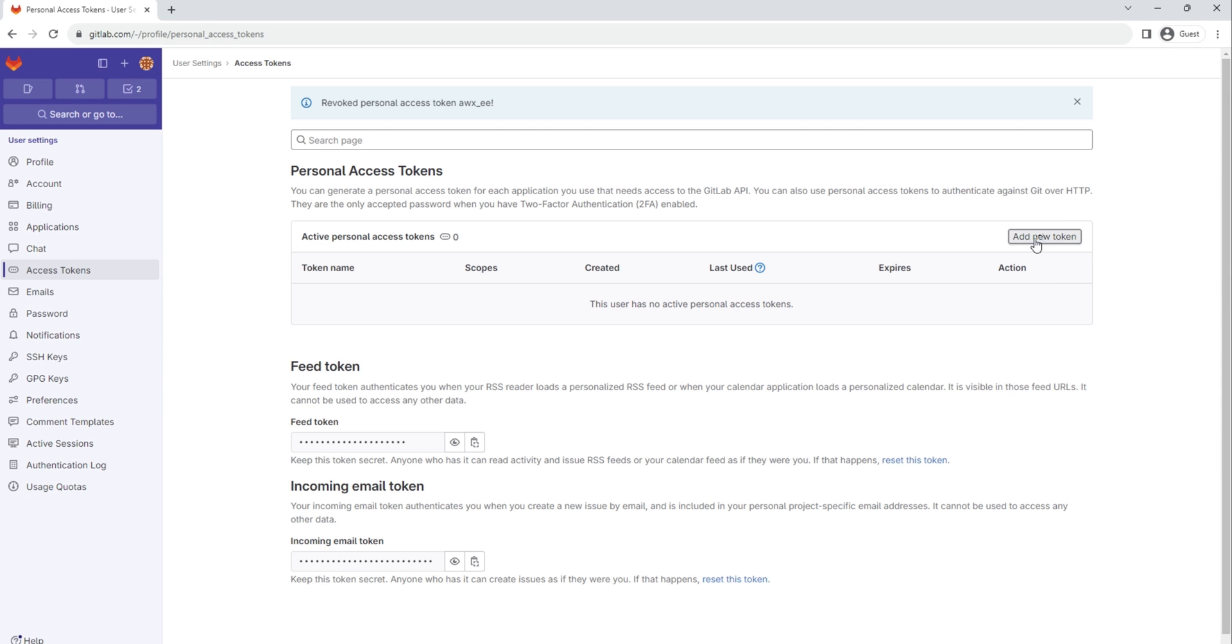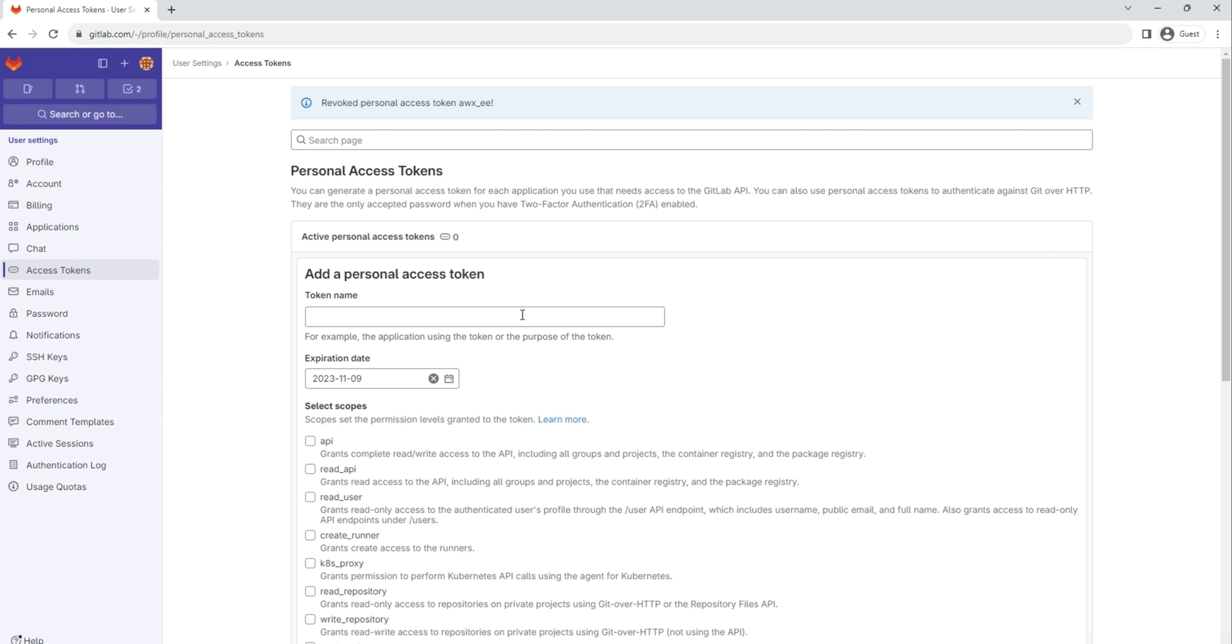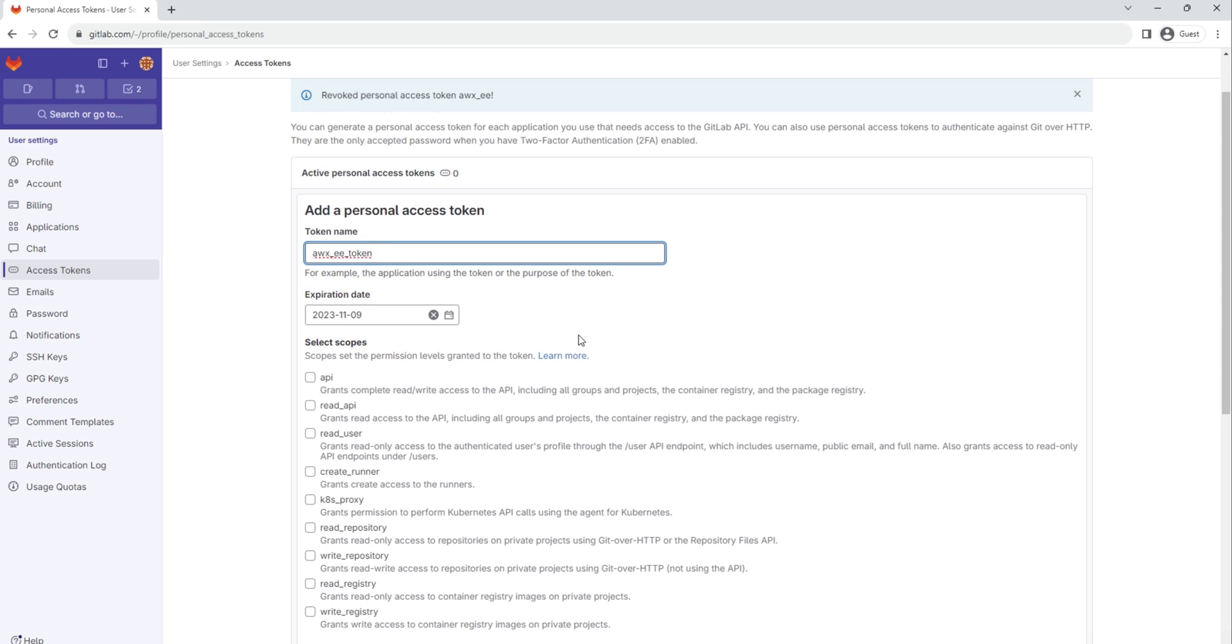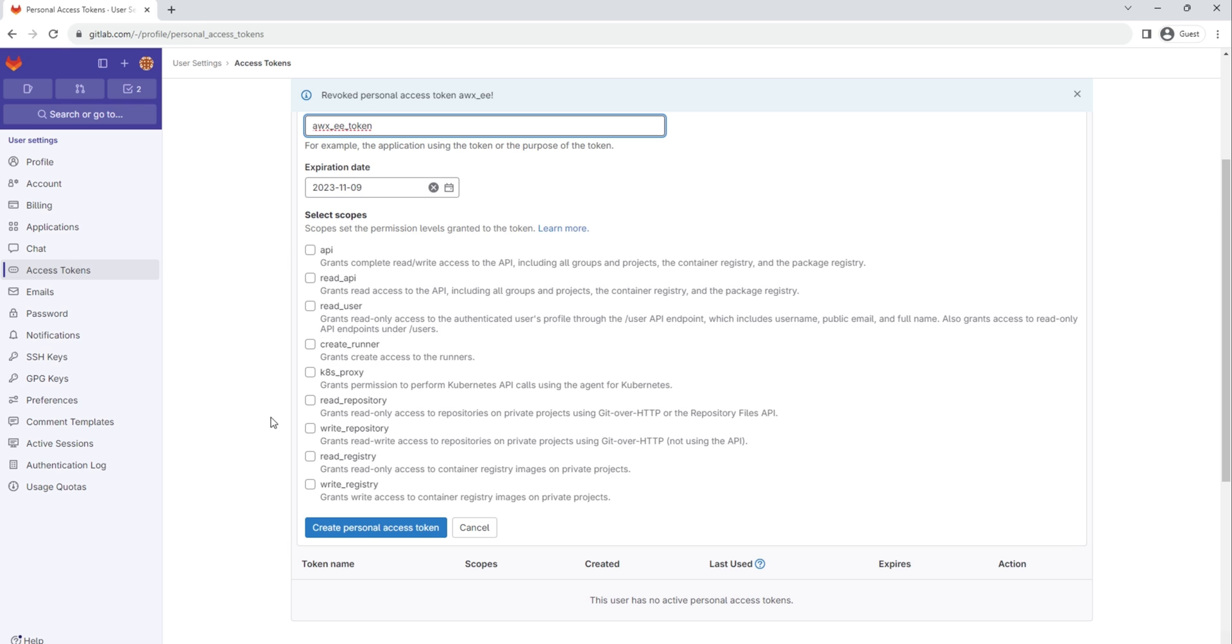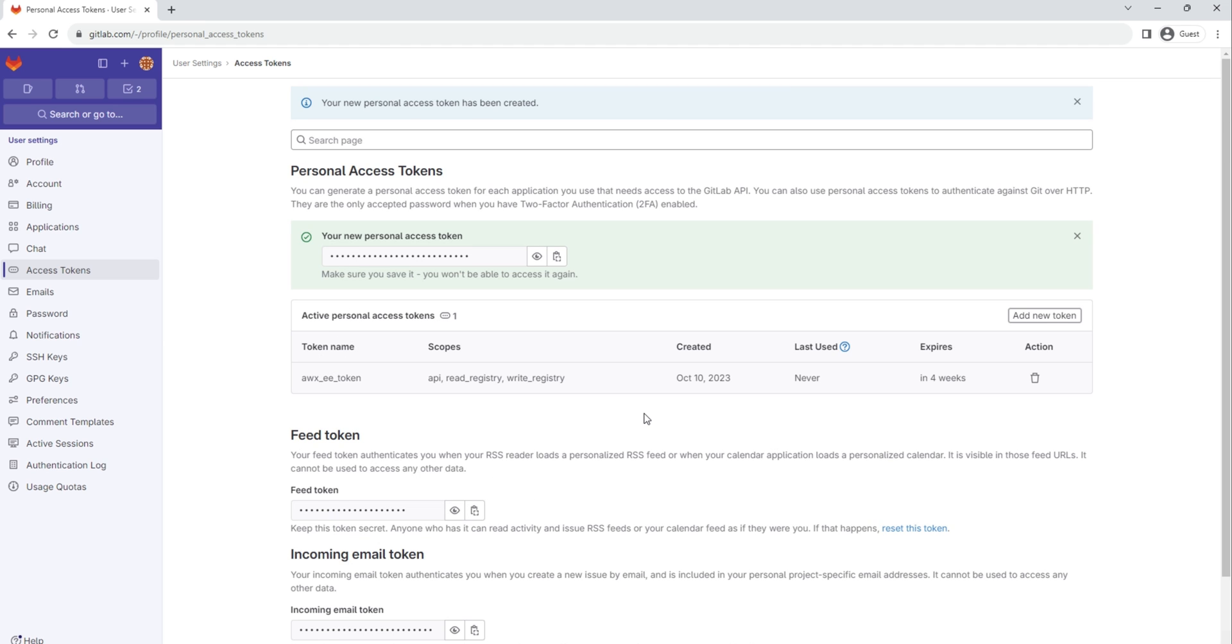I already have a token created, so let's remove it from here. Then add new token, then give a token name. You can select the scope, so I want to have API, then read registry, write registry. Please make sure that you select both these options, then create personal access token.